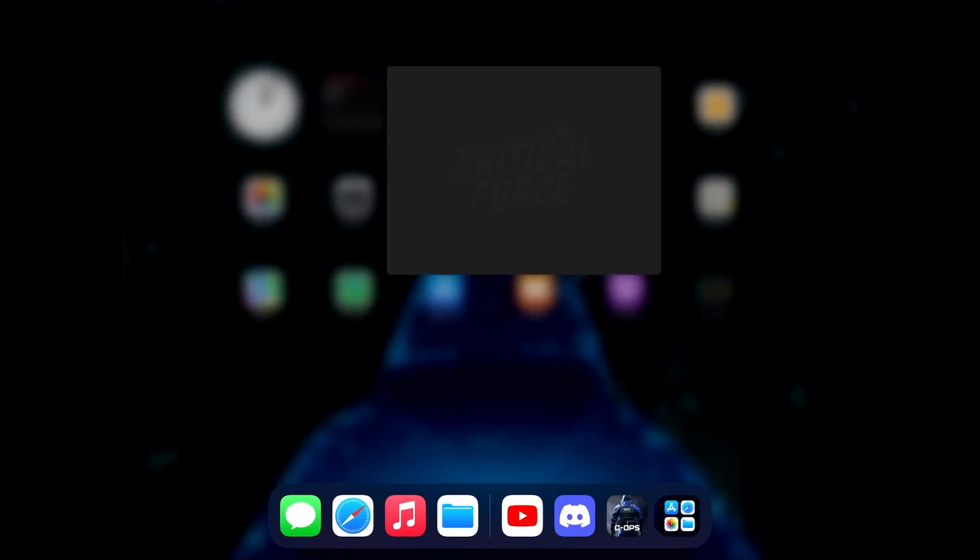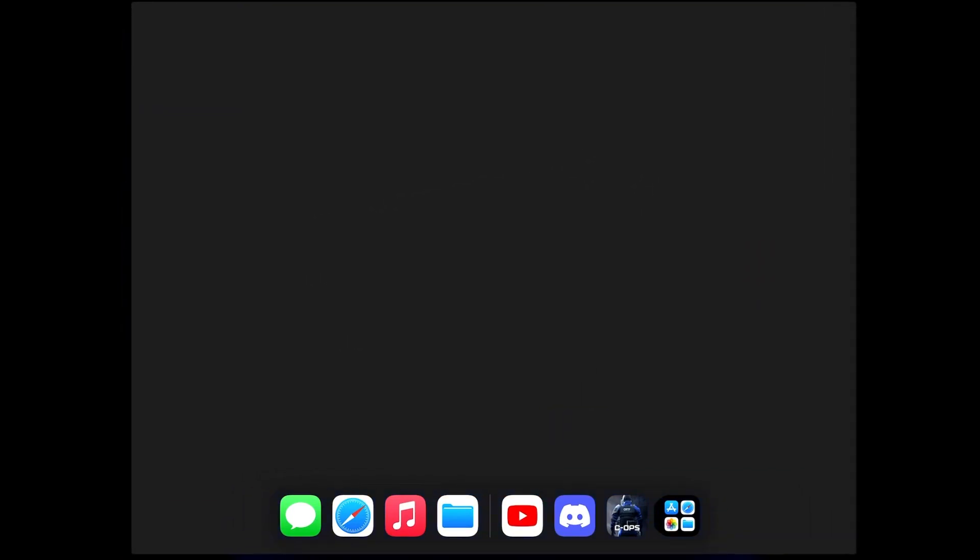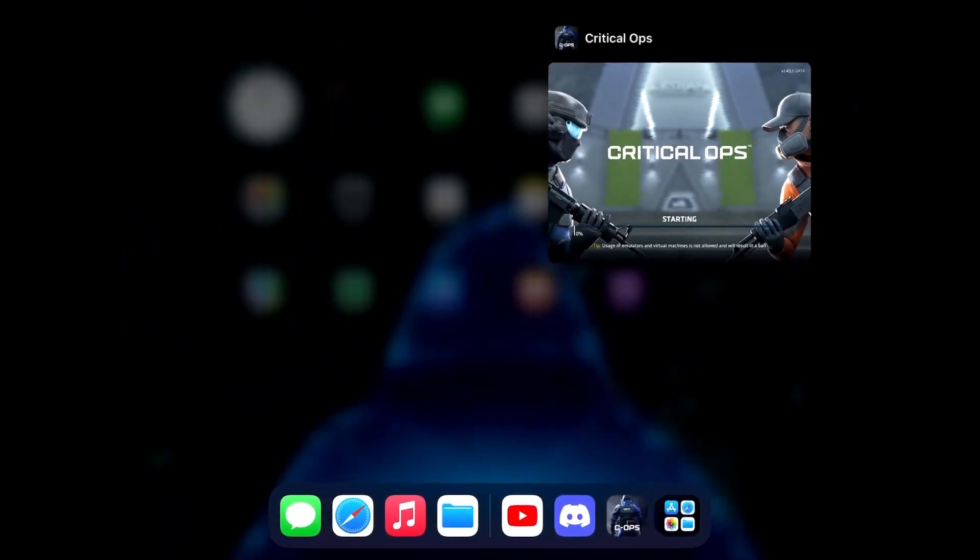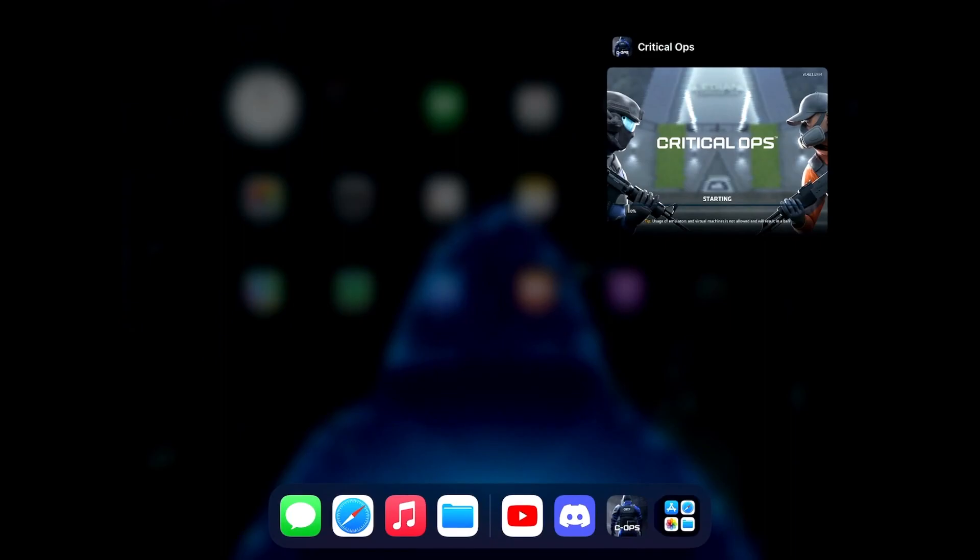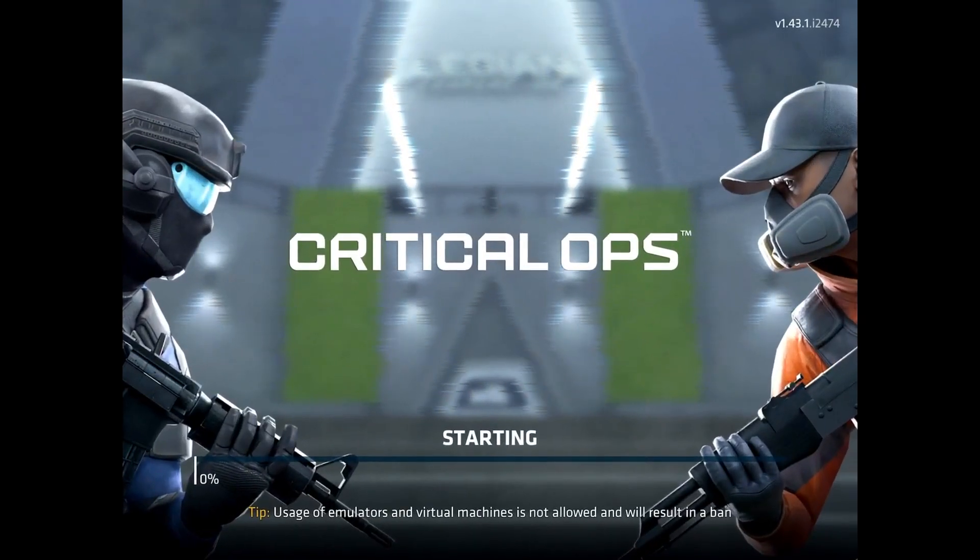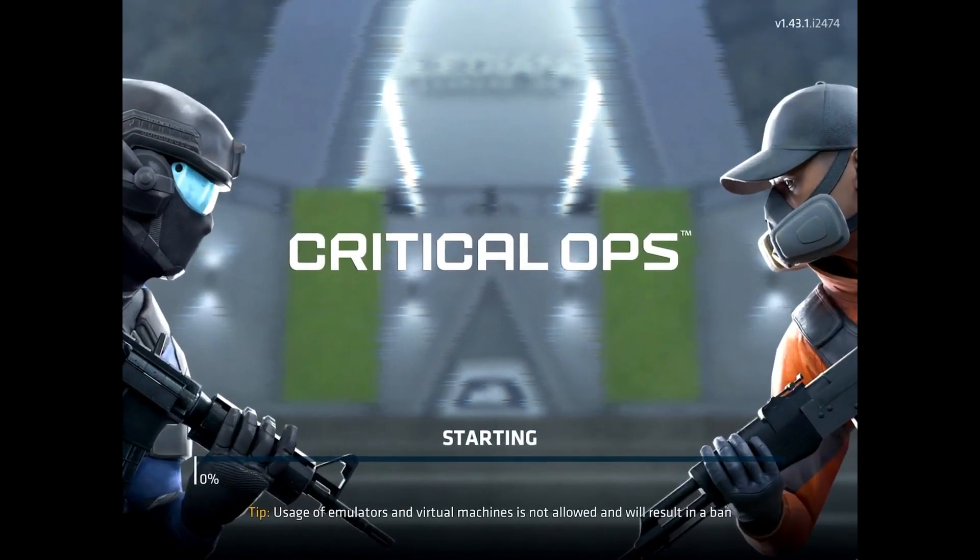Make sure that whenever you try to quit your game, you need to close it completely and not keep it in the app switcher, because what that does is it's not going to refresh the game properly.